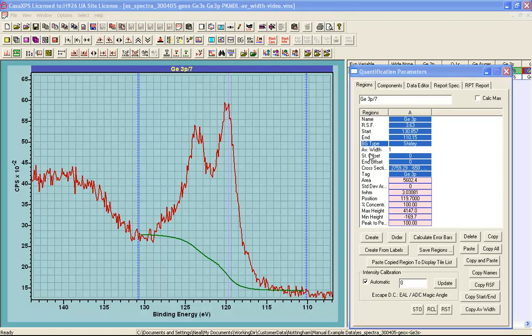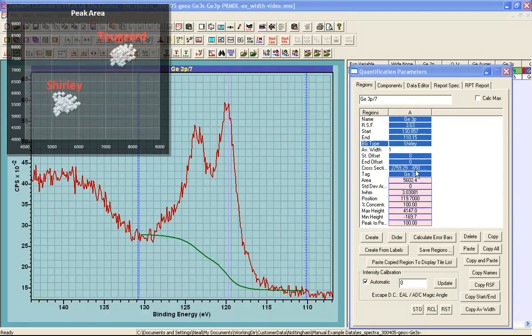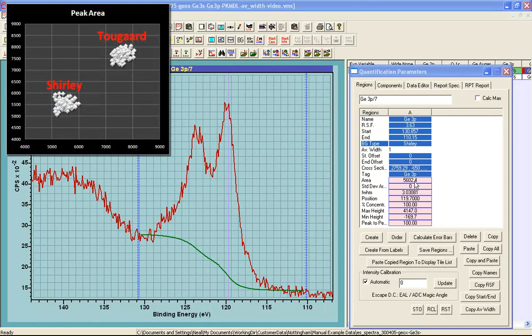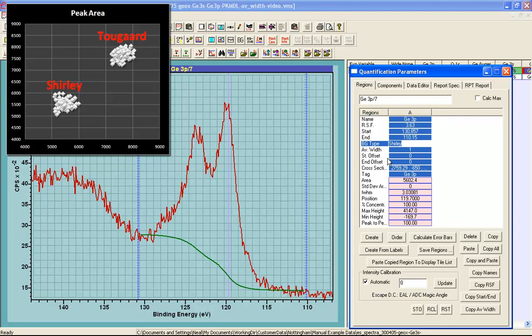The two parameters within this region that I have highlighted, the background type and the average width, behave differently in terms of calculating a peak area. The background type alters the area of the peak. So this represents a parameter that changes the accuracy with which we measure a peak.